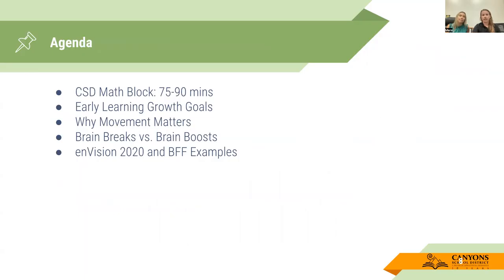For the agenda today, we will be going over our CSD math block and those early learning growth goals, talk about why movement matters and distinguish between brain breaks and brain boosts, and then go through our curricula and tools such as Envision 2020 and BFF Kit examples.